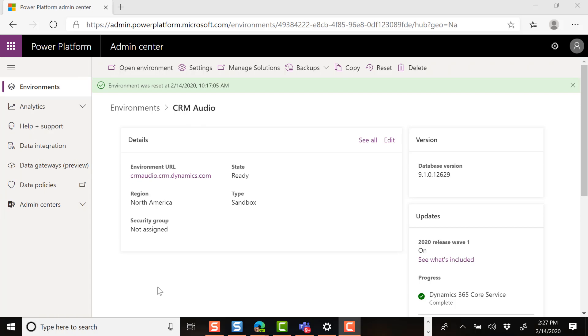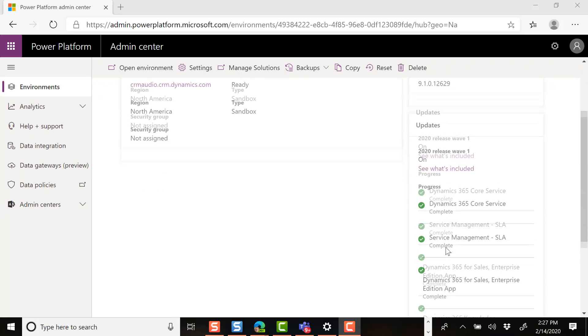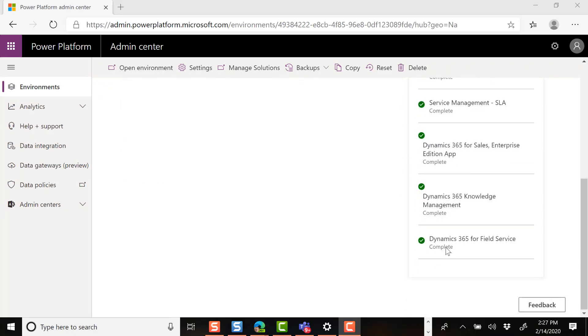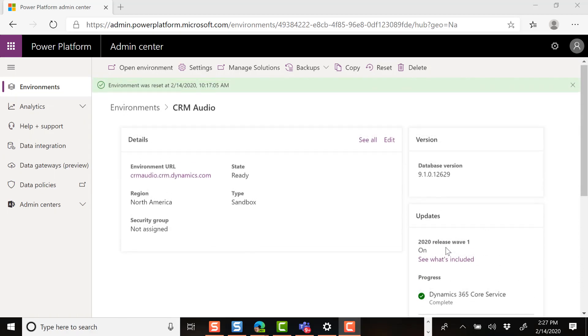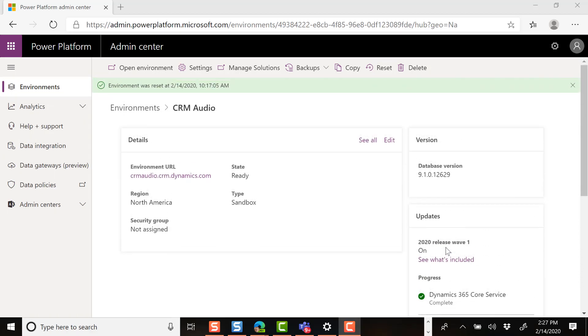So after about an hour, you should now see all the green check marks are checked and green. And that means that the 2020 Wave 1 update has completed successfully.